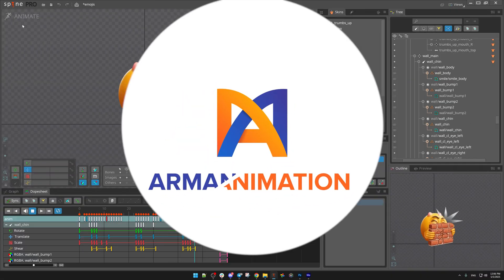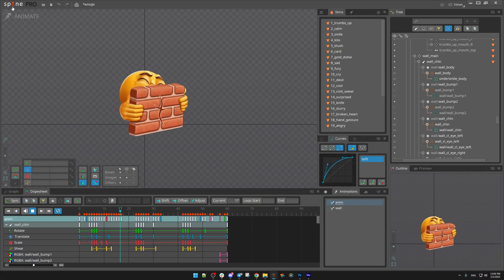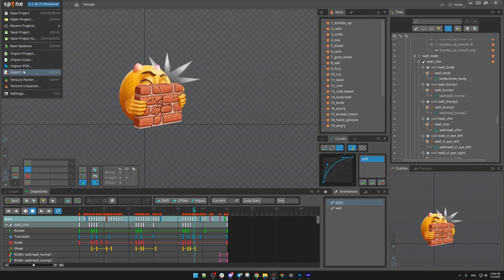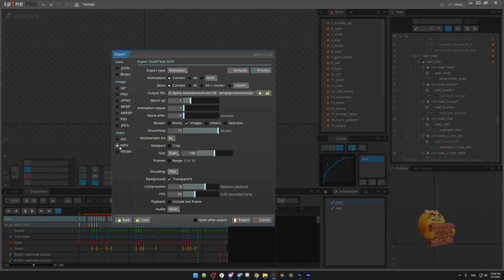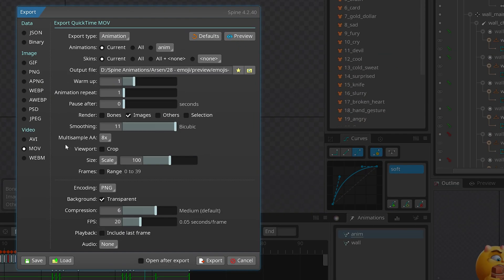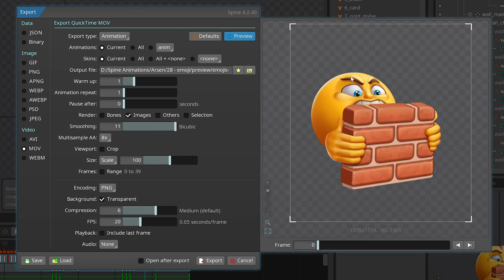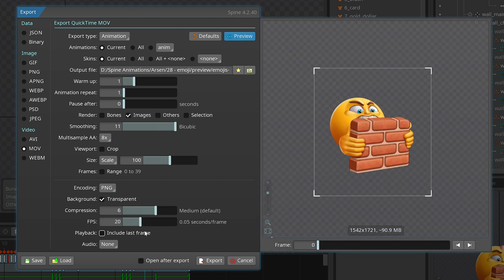This is how I export video files from Spine. Let's open Export, or press Control+E. I'm going to select 'Move' — this is the default configuration. I'll press Preview to see what I'm going to export.